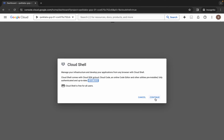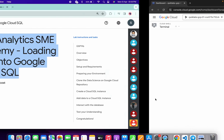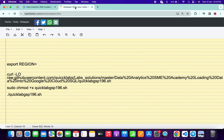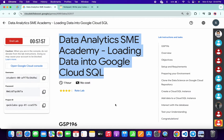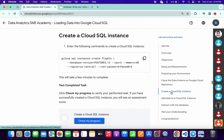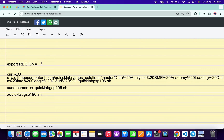Click on continue. In the description box of this video I will share all these commands. Come back to the lab instructions and click on the 'Create a Cloud SQL instance' task. From here you can see the region, so copy this region carefully, come back over here, and paste it — making sure there is no extra space after the equals sign.